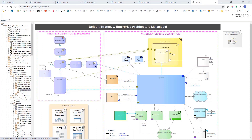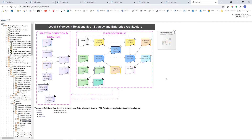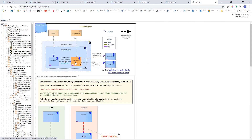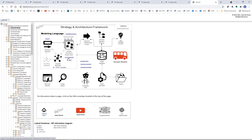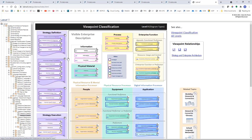This is just a default metamodel that you can easily configure. It's the same for the viewpoints used for describing the strategy and enterprise architecture — you can also configure these dependencies and so on. This is, for instance, the application interactions diagram, which is also used in solution architecture. There is also a complete list of level three viewpoints accessible from the guidance. They are mainly organized following portfolios, because not everything is a portfolio — for instance, strategy.